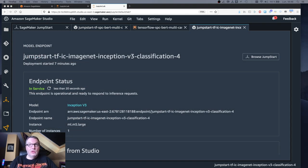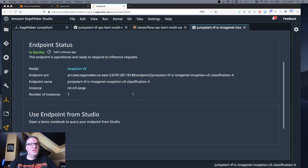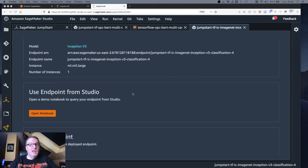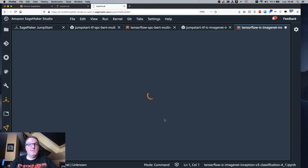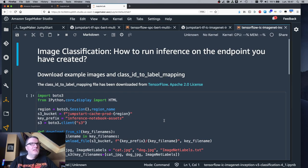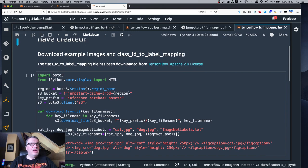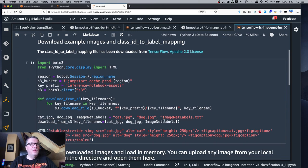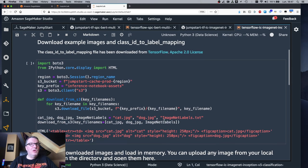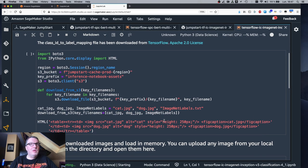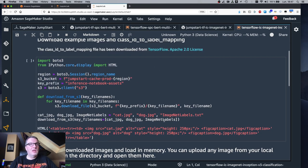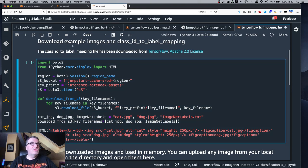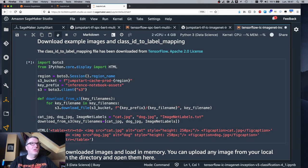Let's take a look at the computer vision model now. So we can see the endpoint is in service. And just like in the previous example, we have a notebook. So let's open it. And let's see what we have here. We're downloading some images and predicting them. So let's run this code.